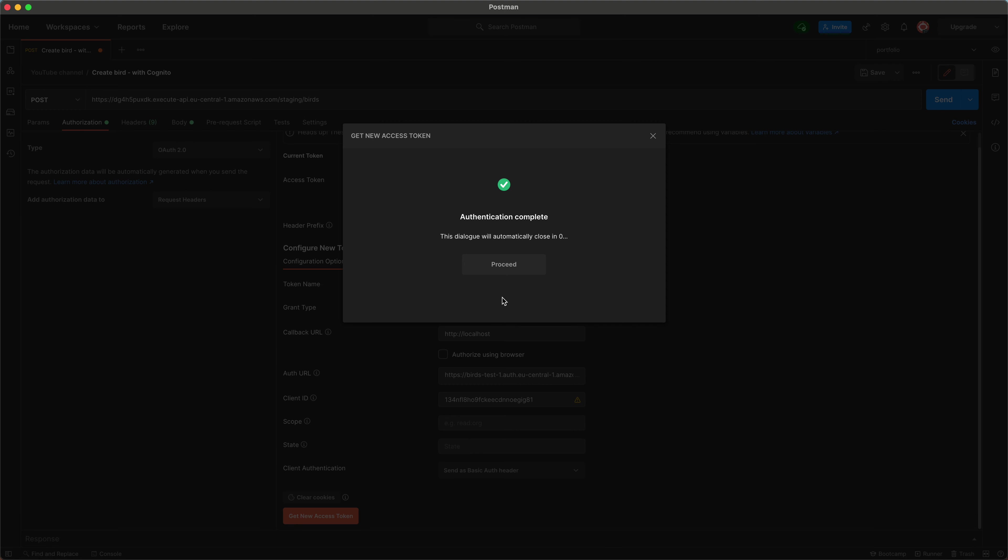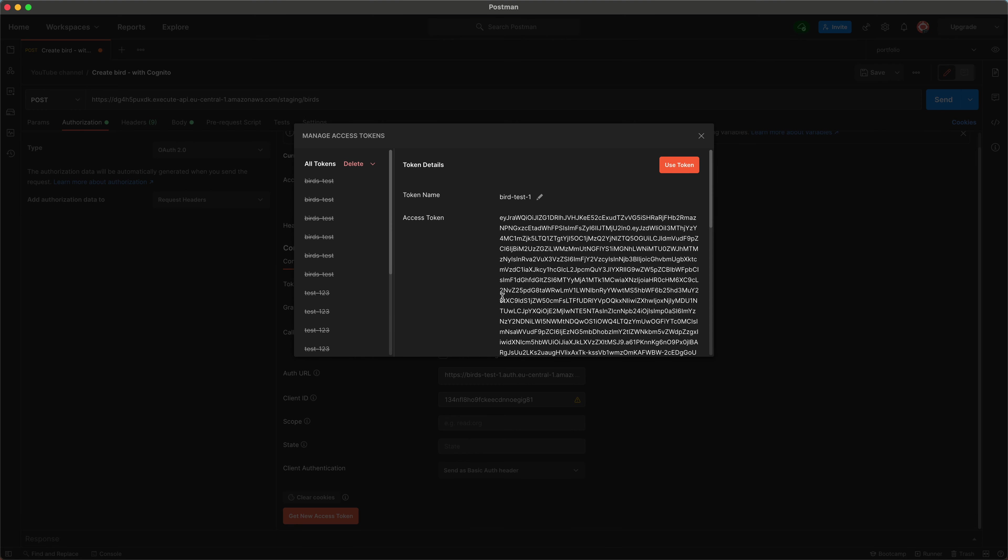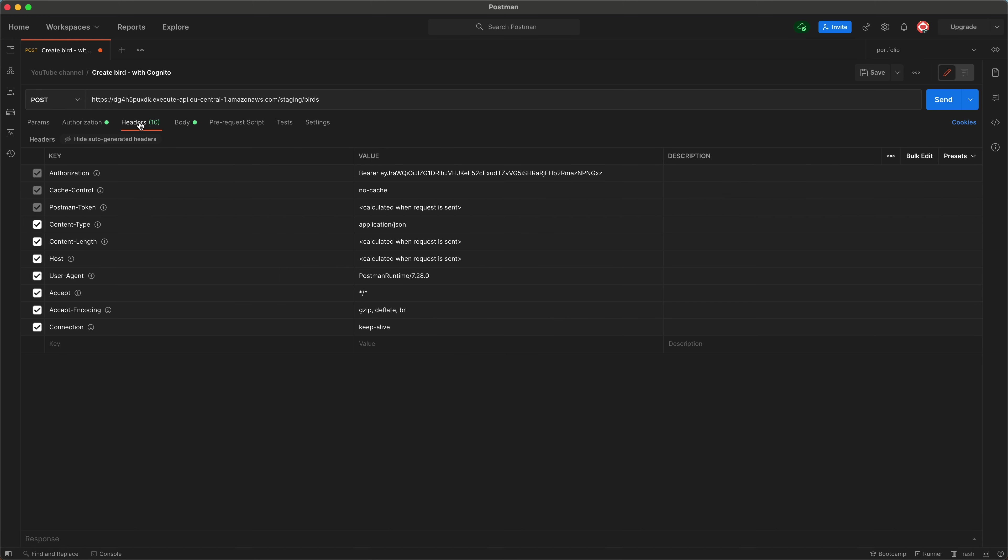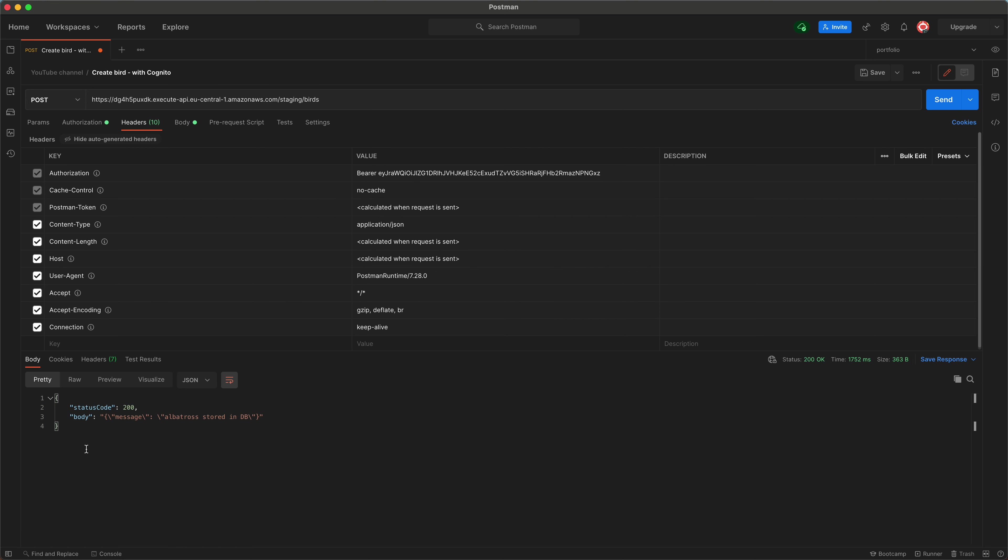And success, we got a new access token. Since Postman is an awesome tool, it adds the authorization header to our request, and pastes in the token we got from Cognito. Now all that's left is just to hit send. And yay, it worked!